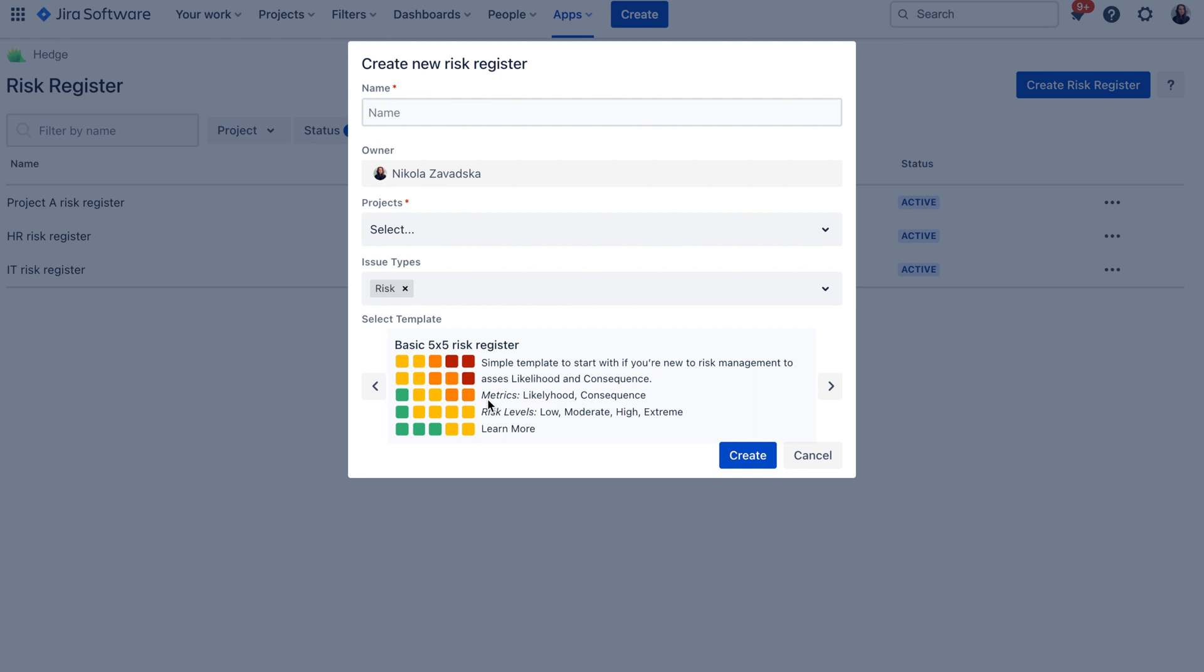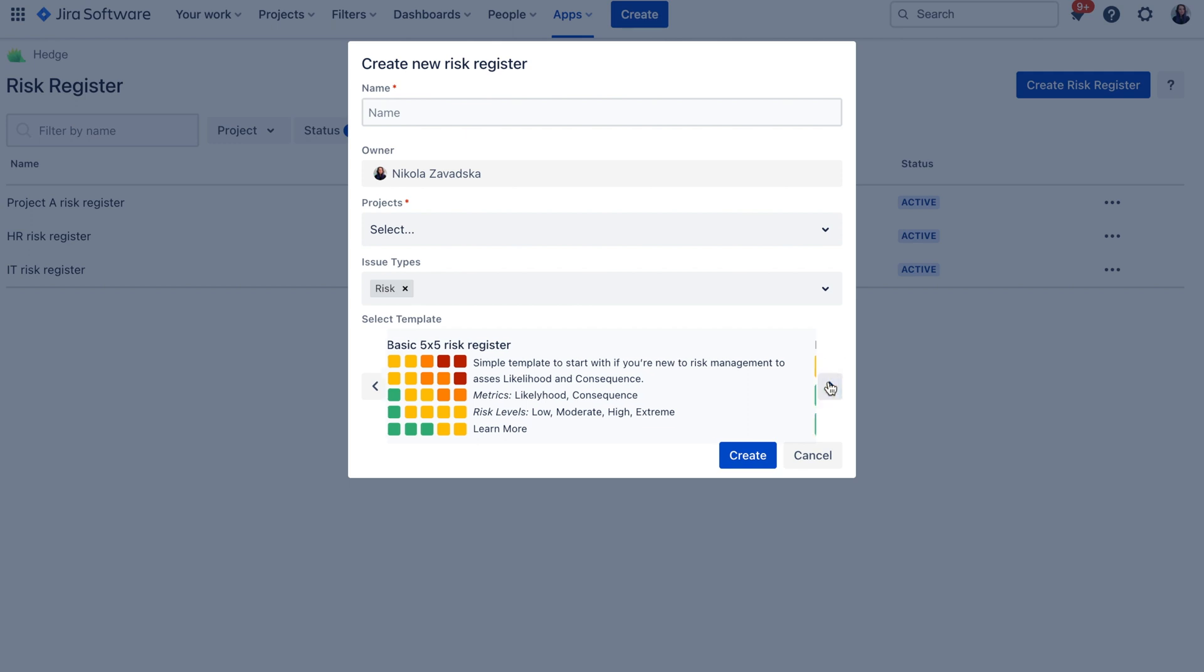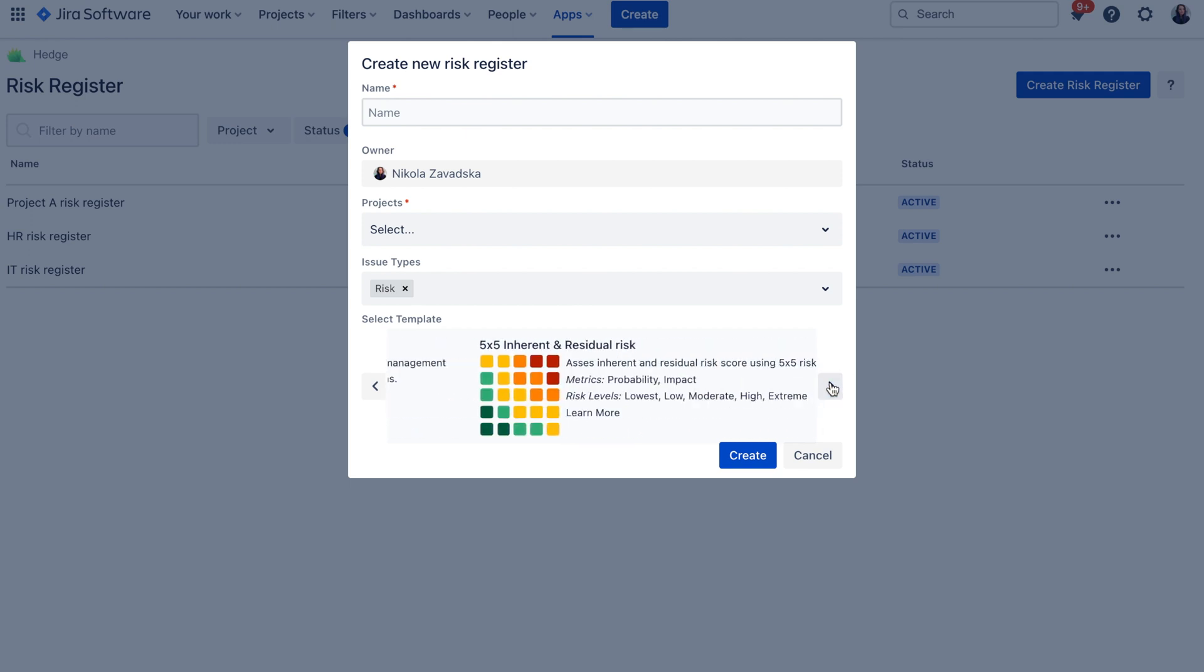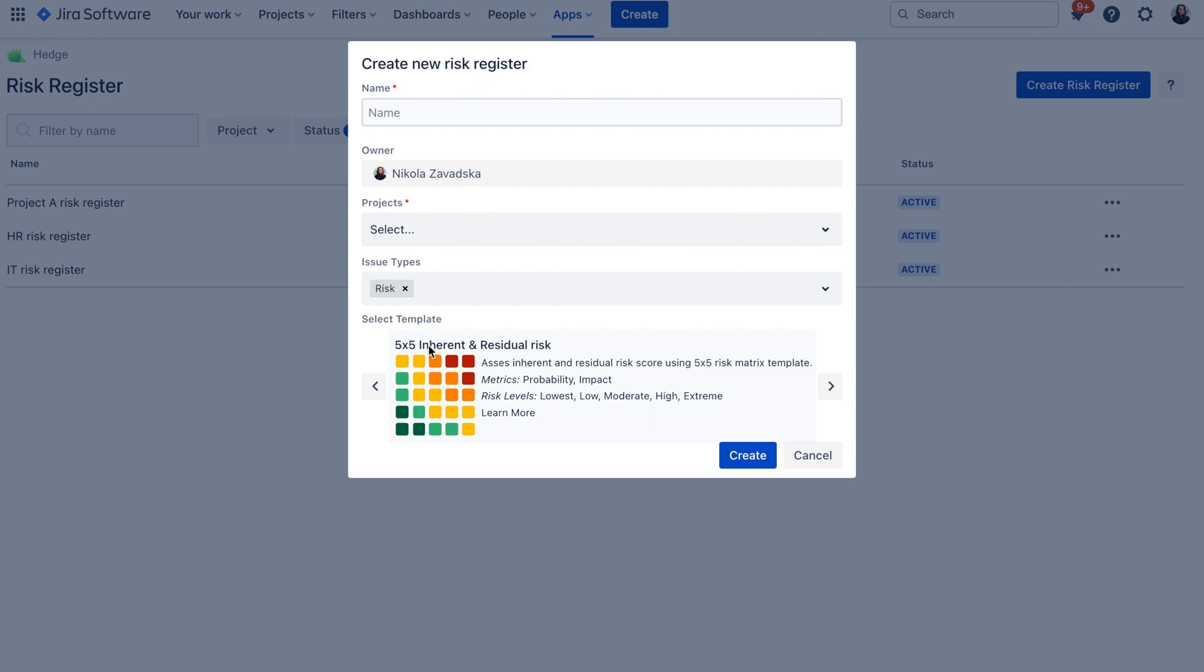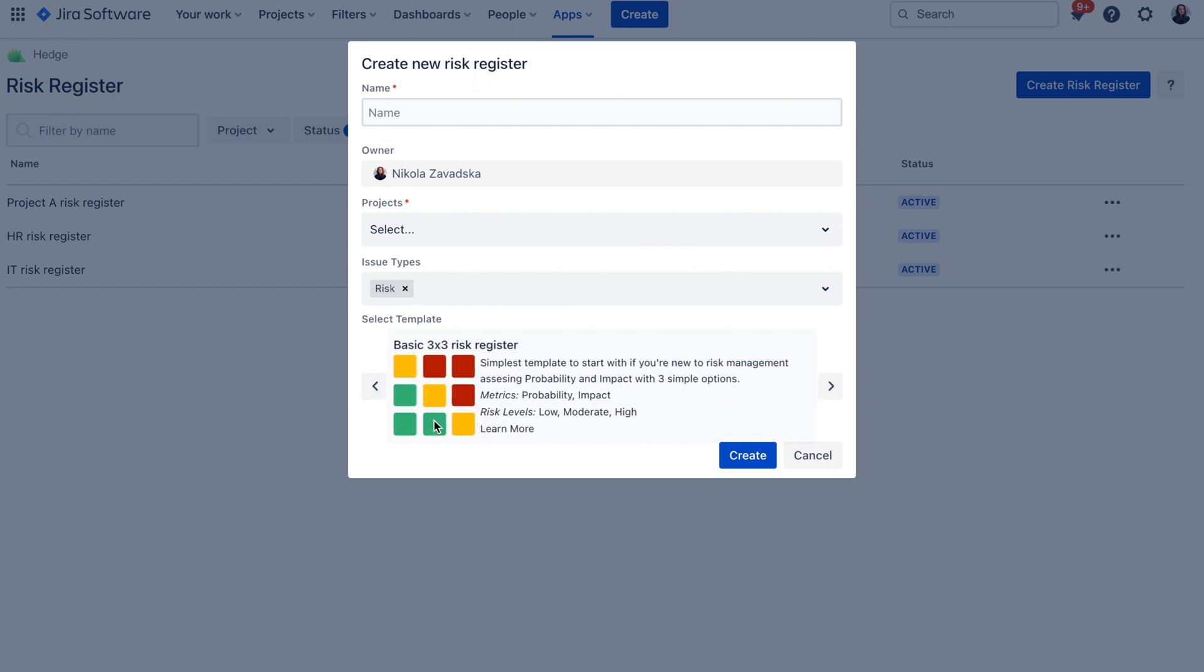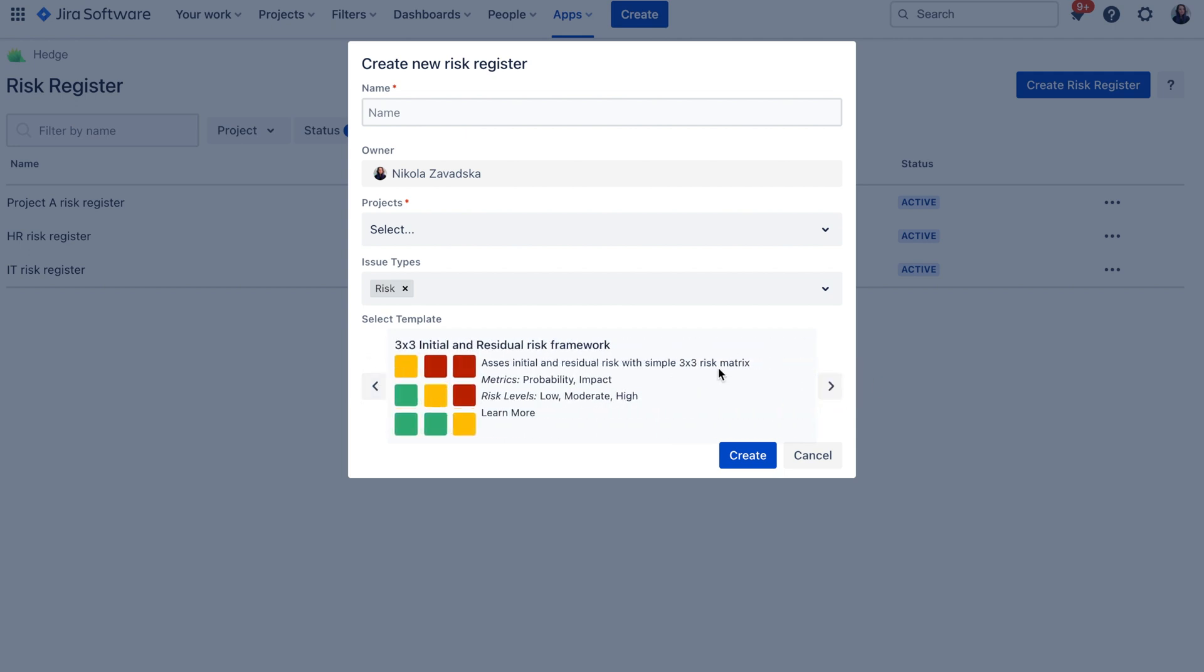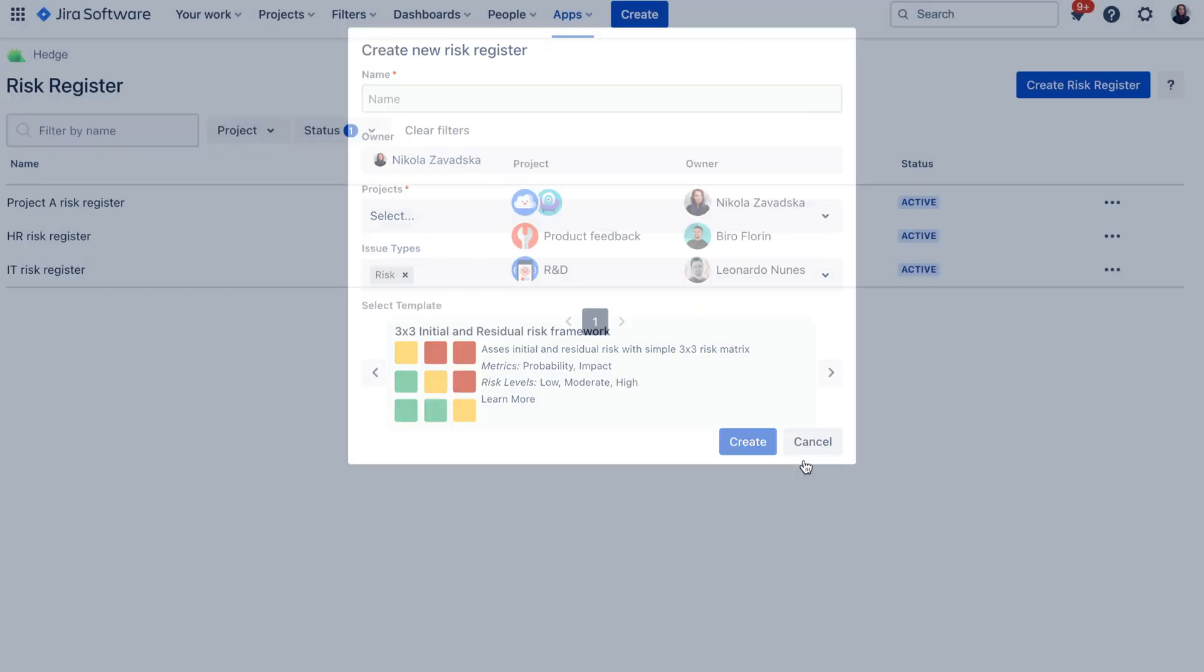And the last but not least you also need to select the risk management template. Now the risk management template usually differs with the size of the matrix and what kind of metrics you are assessing but also the risk level setup and if you are also managing inherent and residual risk or only the risk in general. So you can select one of the templates that fits your needs and then create a risk register.